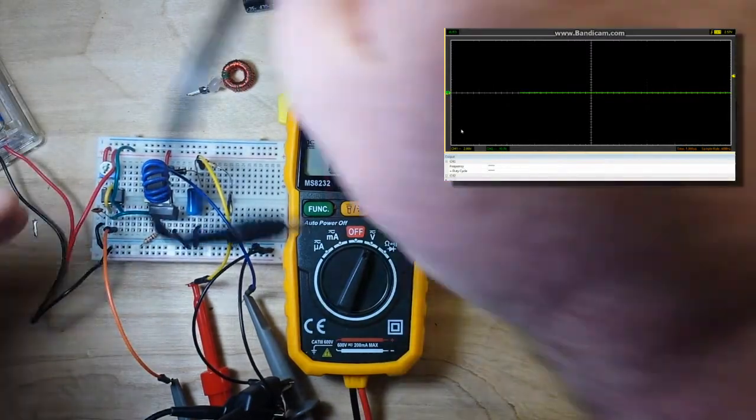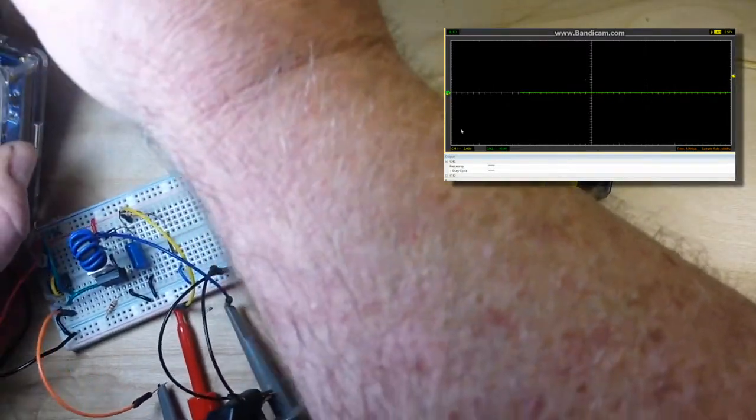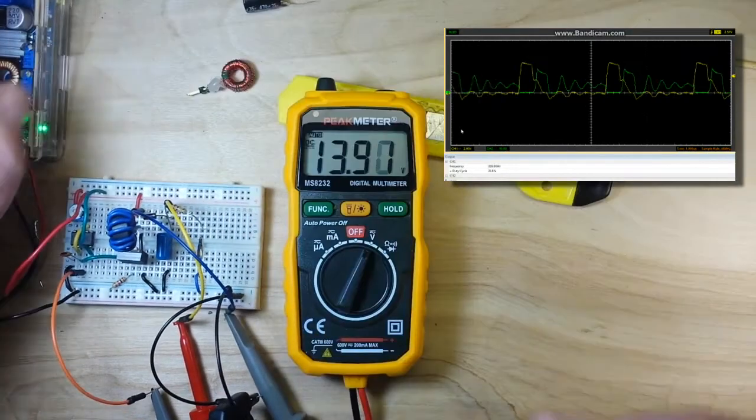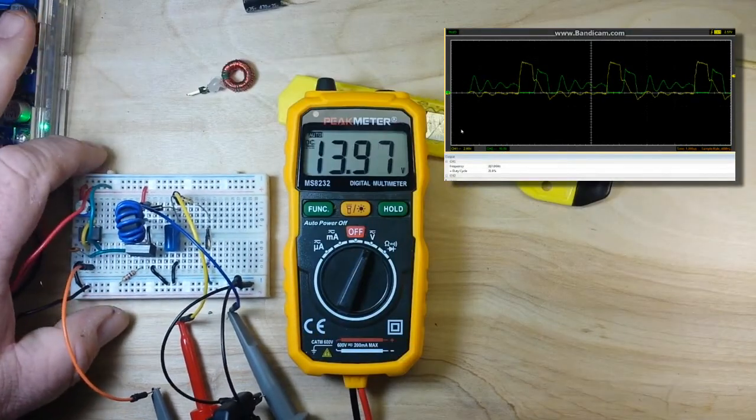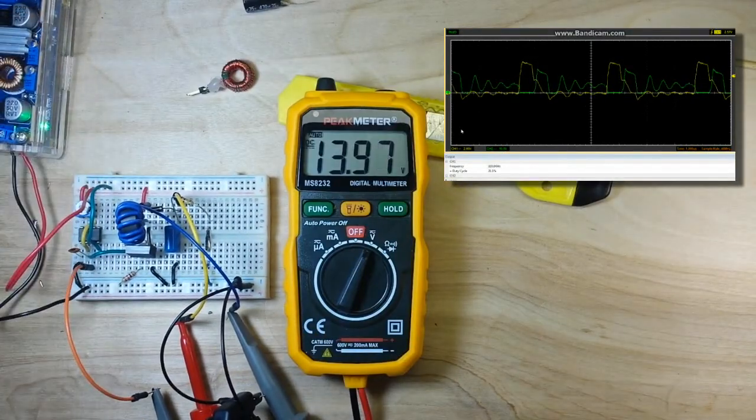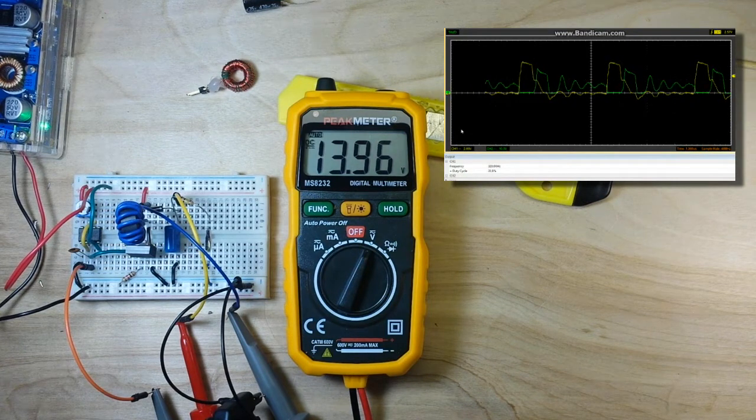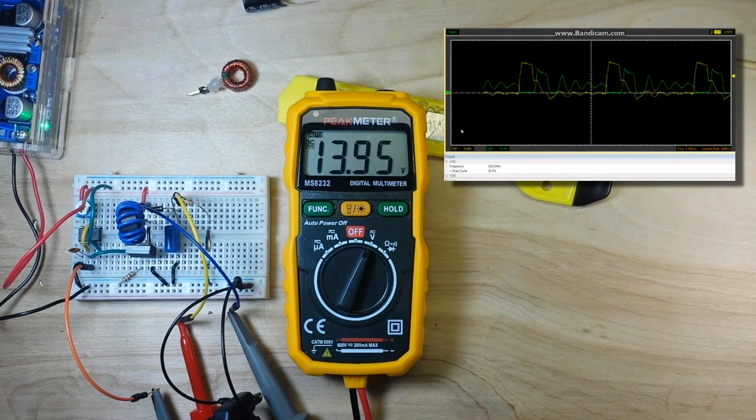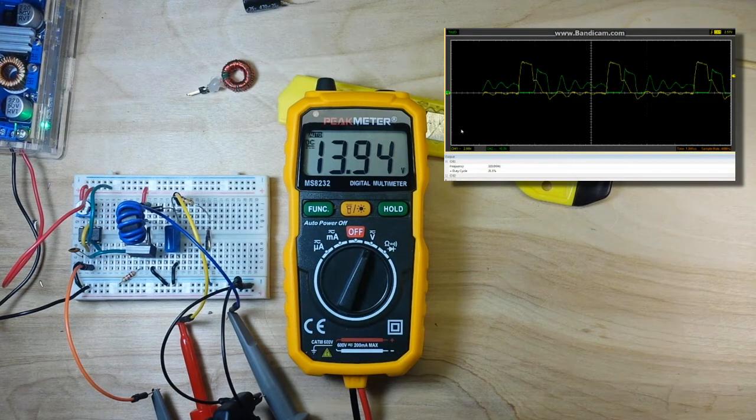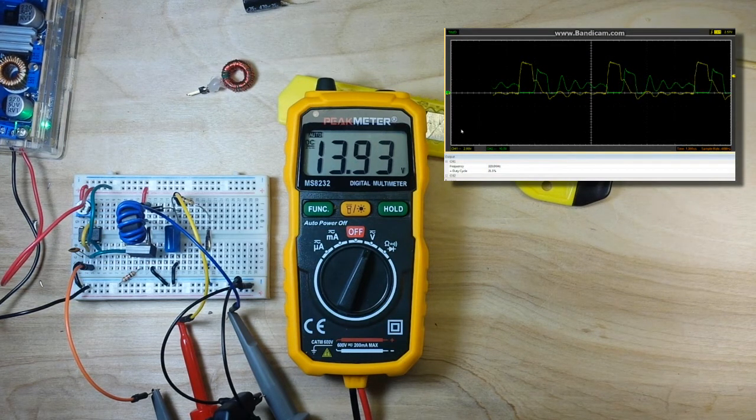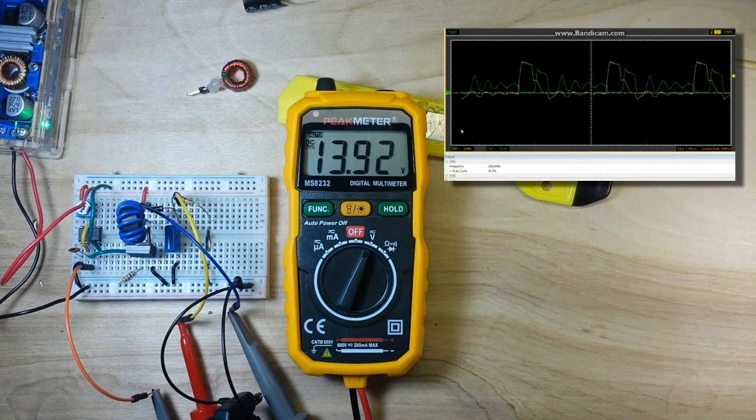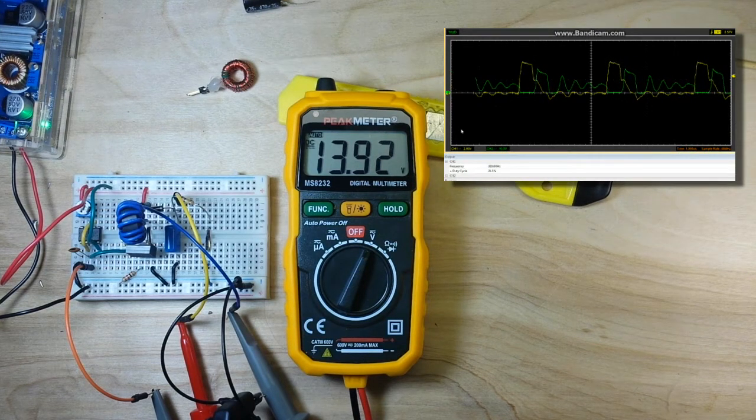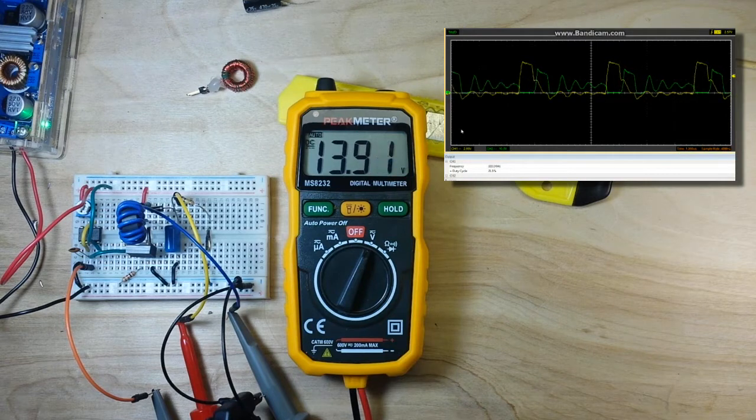Alright. Let's power her back up here. I mean, she's charging. And, with the same load, the same capacitance, and the same frequency, we are getting basically the same voltage.